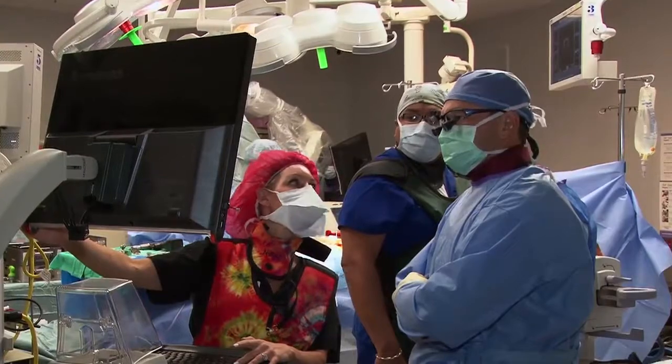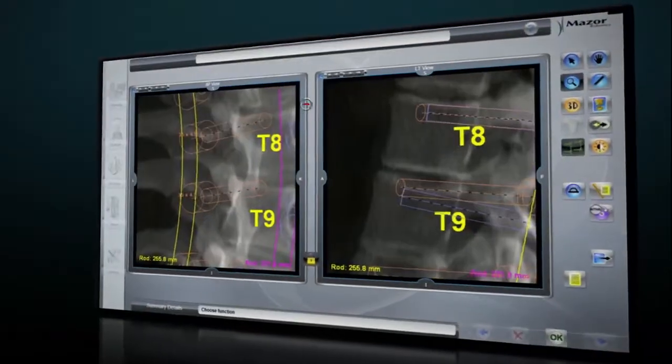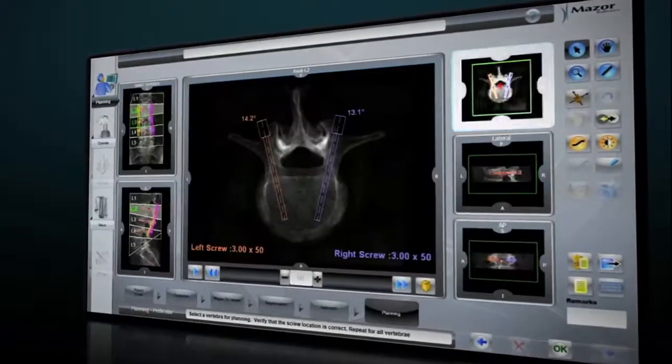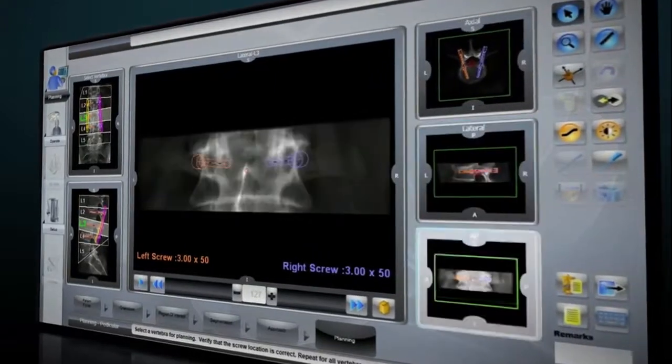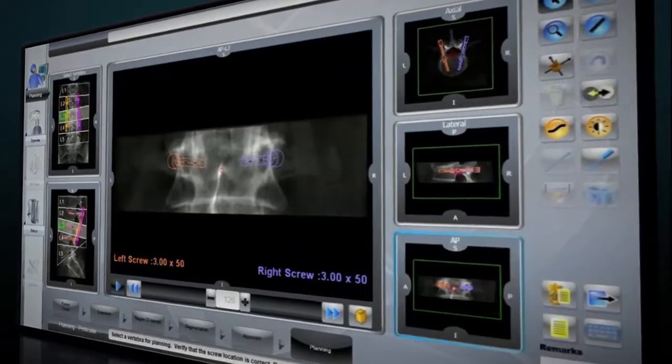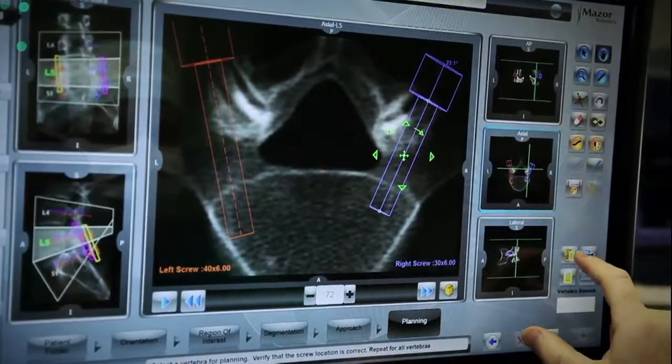Renaissance's interface allows the surgeon to review and modify this plan in axial, lateral, and AP views until fully satisfied with the location and purchase of the implants.